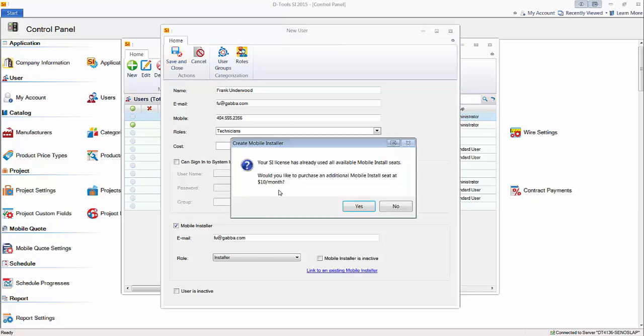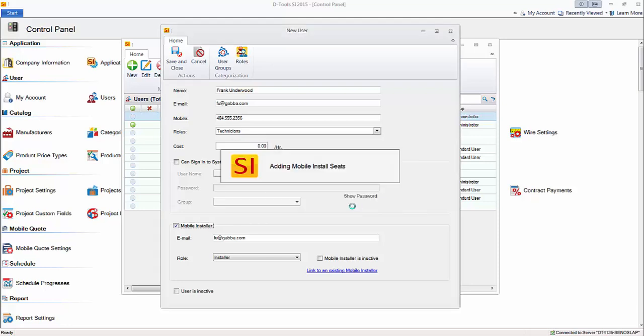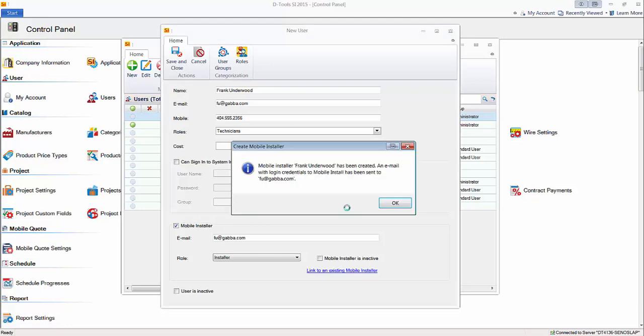If you don't have enough licenses purchased, you'll be prompted to go ahead and purchase those. If you go ahead and click yes to do that, it will allow this to go through. Of course, you could have said no and then either got an approval to purchase more of the licenses, depending on your permissions, or go mark a former installer as inactive.